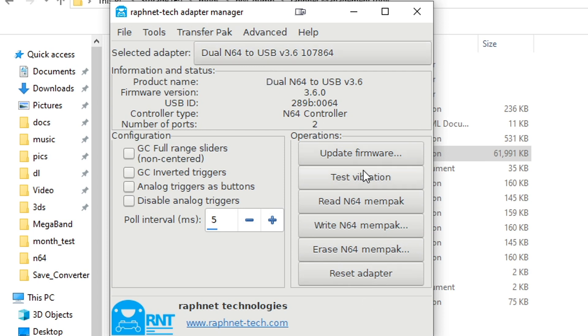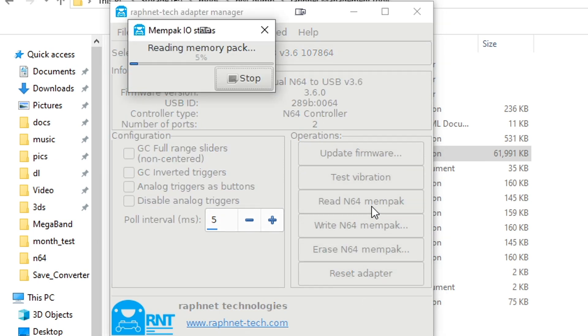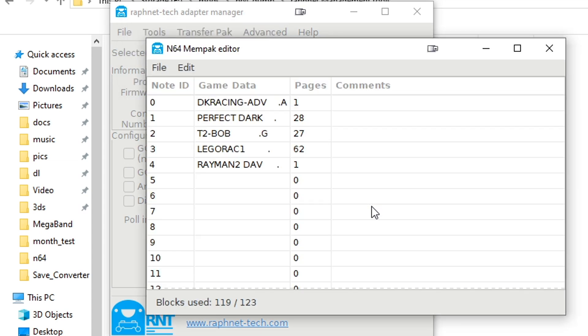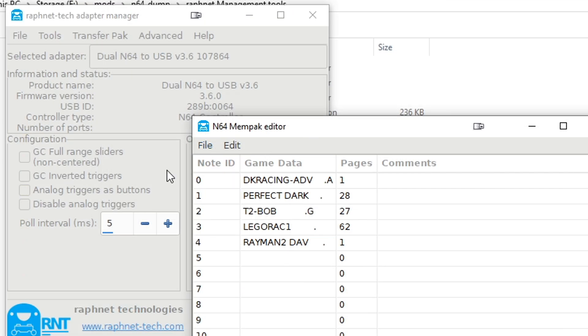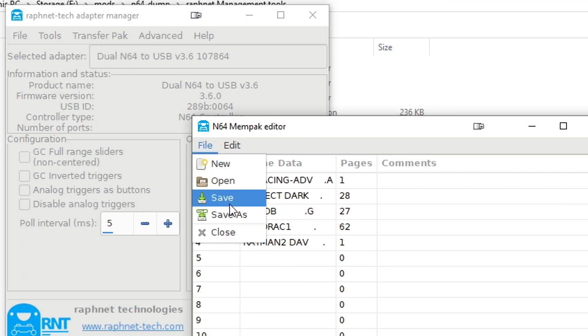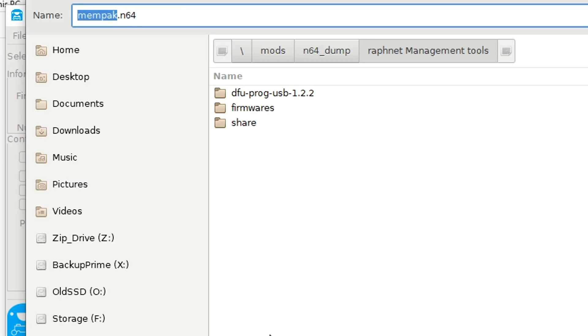Now you should be able to click Read N64 Memory Pack, and it will load up all the data from your memory card. Once it's loaded, you can save the backup anywhere you'd like.